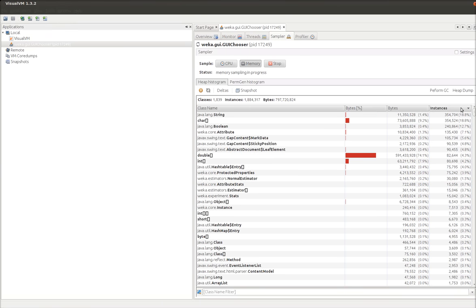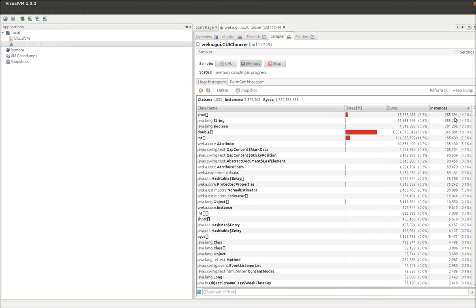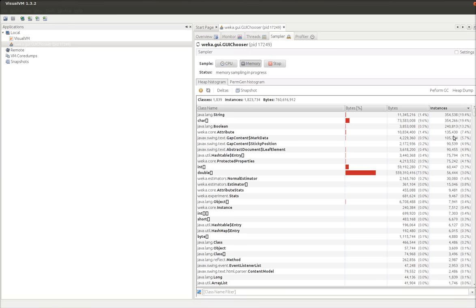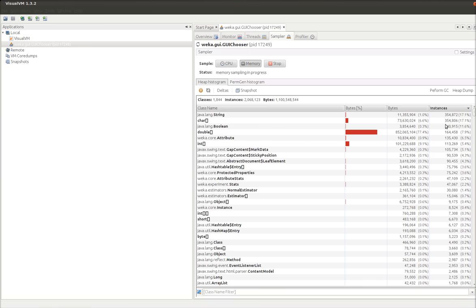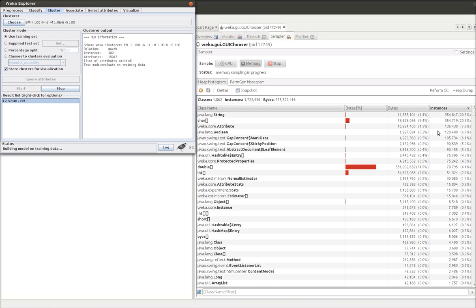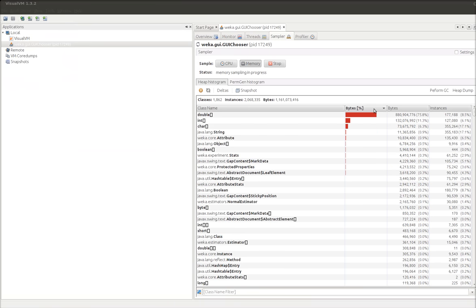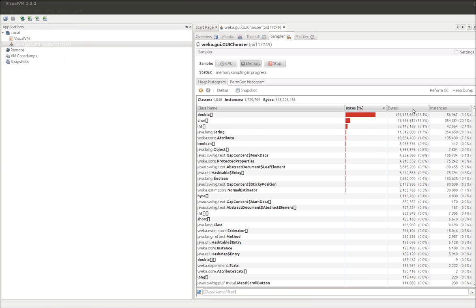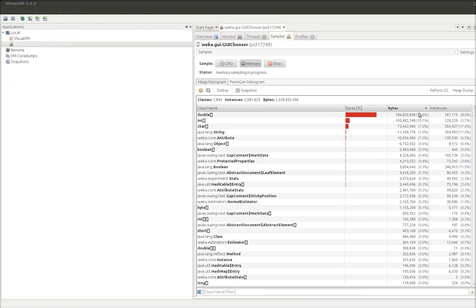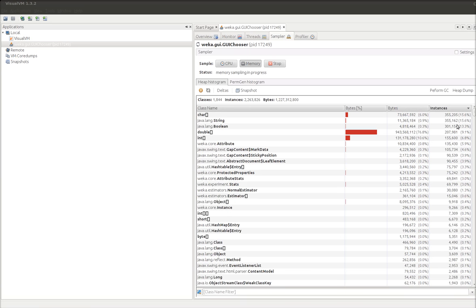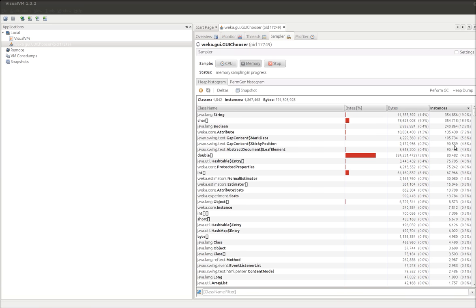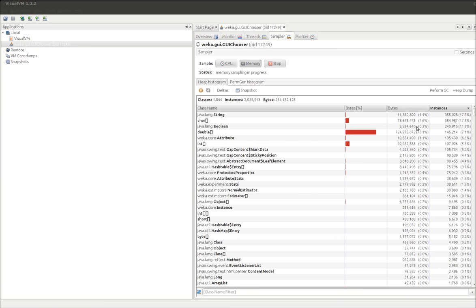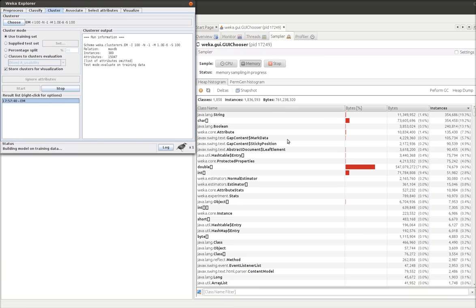If we go by number of instances, we can still see, like, the strings are the most common. Followed by chars and booleans. Still training. In terms of bytes, doubles are still big. But instances, there's a lot. There's a lot of characters. So you get this idea of what's actually running.